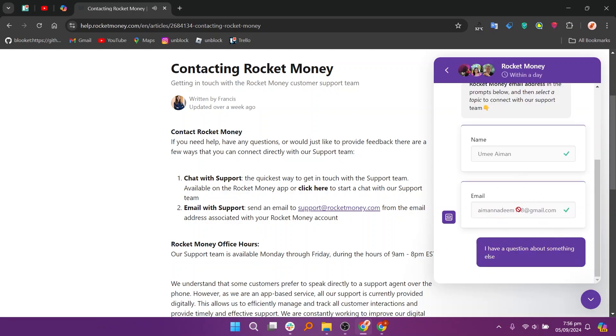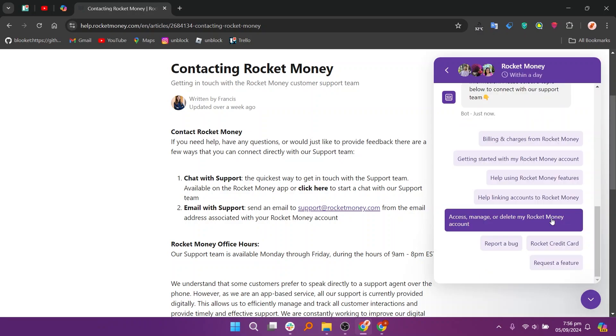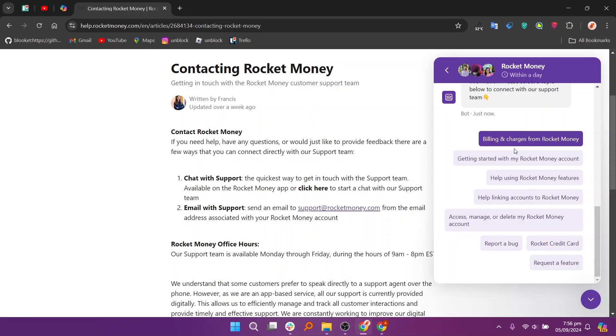Now go to the chat option in the right bottom corner. You can get help for different articles including the data in Rocket Money.